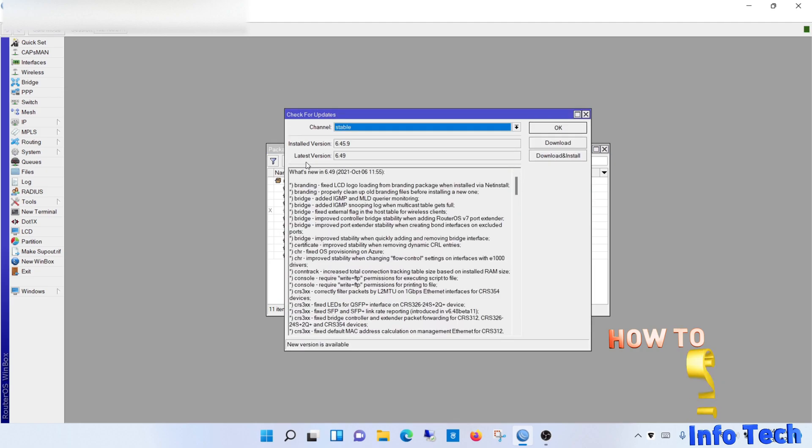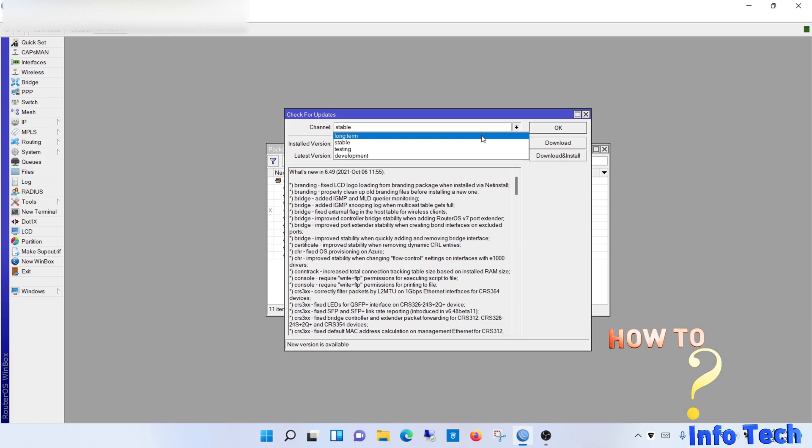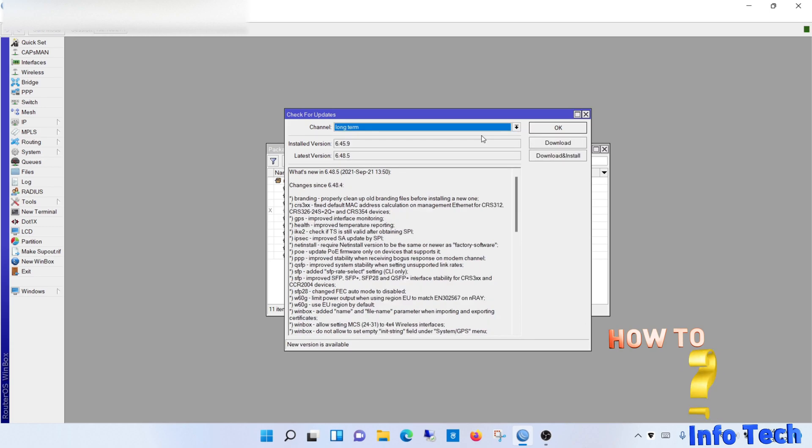As you see there is a stable version 6.49. Generally, I prefer to use the long term version. And the long term version, while publishing this video, was 6.48.5.